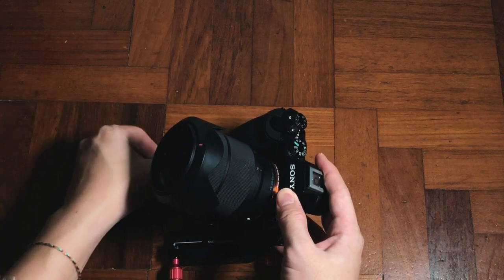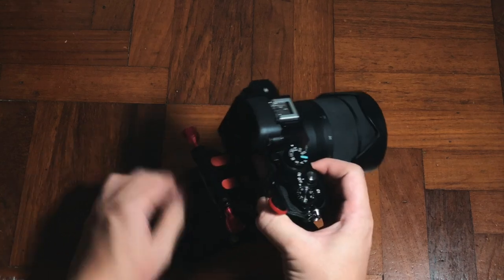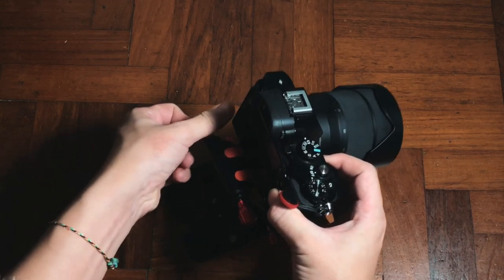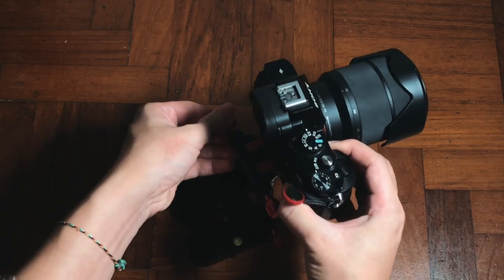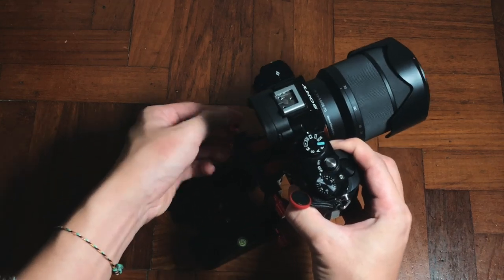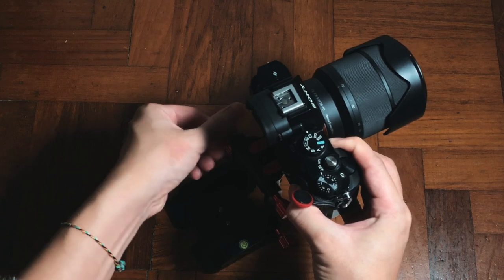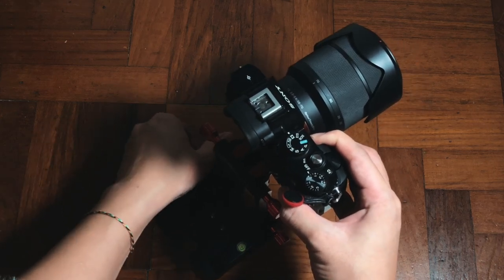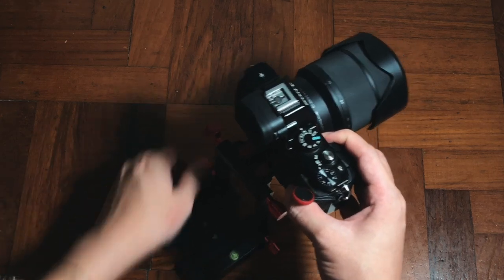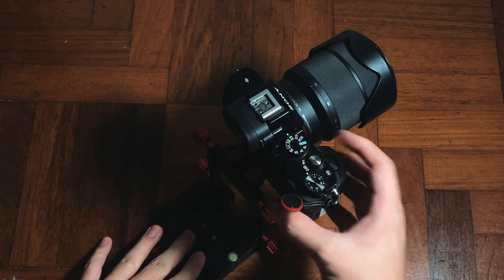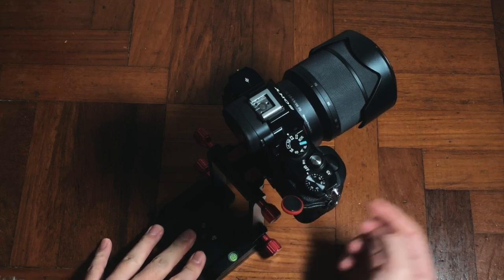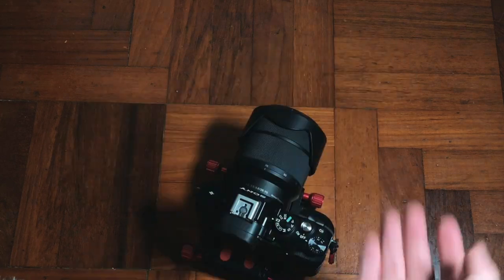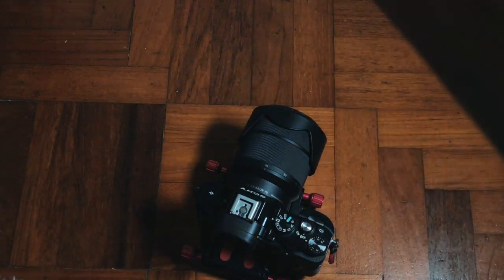So I also checked the Z-angle to see whether it's strong enough to hold the A7. It's able to, it's just that you need to connect it to the tripod. So let me switch things up.